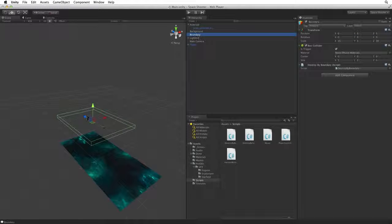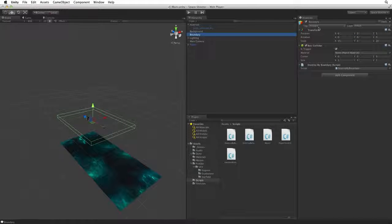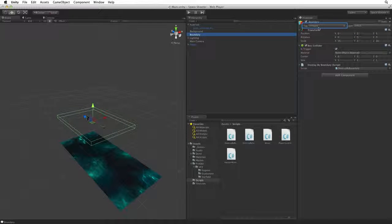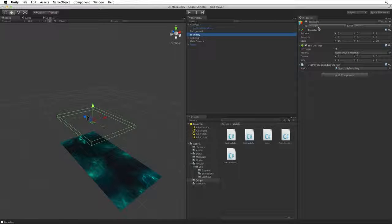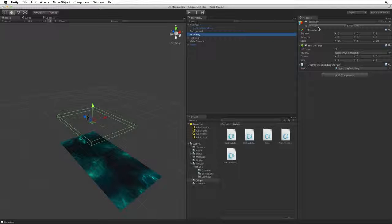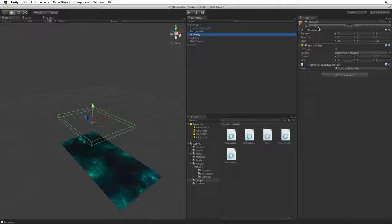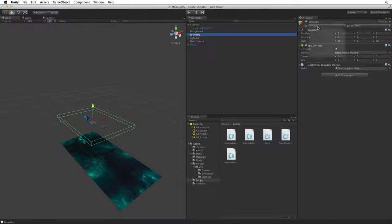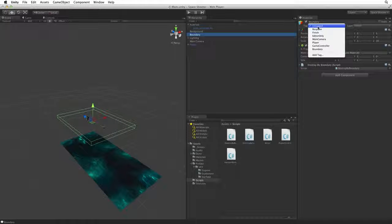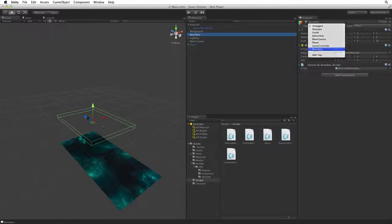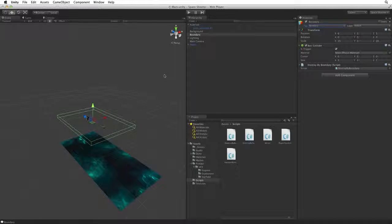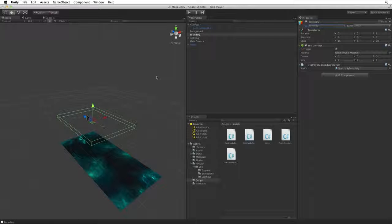Now if we look back at our Boundary game object we can see it is still untagged. This is an important note. We used Add Tag on the Tag drop down to create a new tag, but we still must assign that new tag. So with Boundary selected click on the Tag drop down and select Boundary. We now have successfully tagged this game object as Boundary.